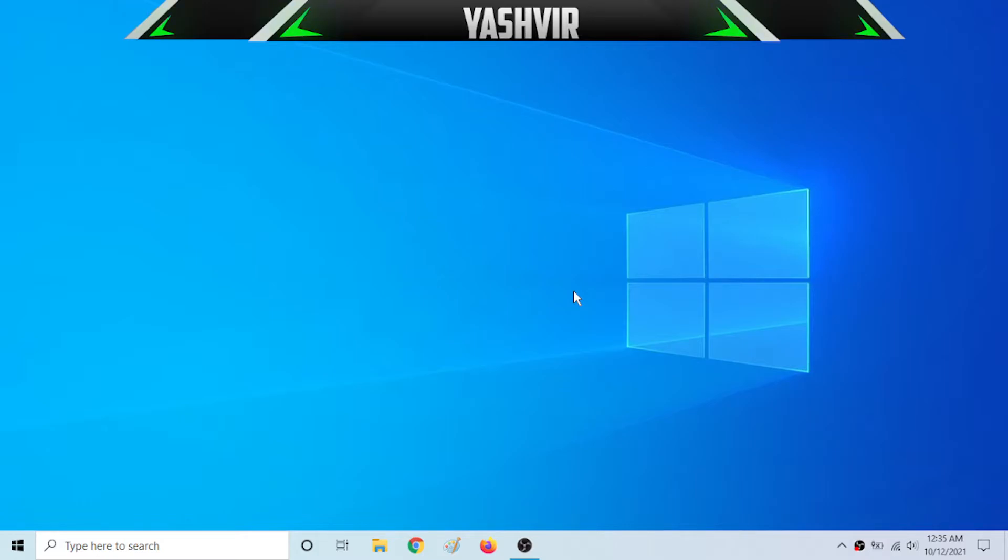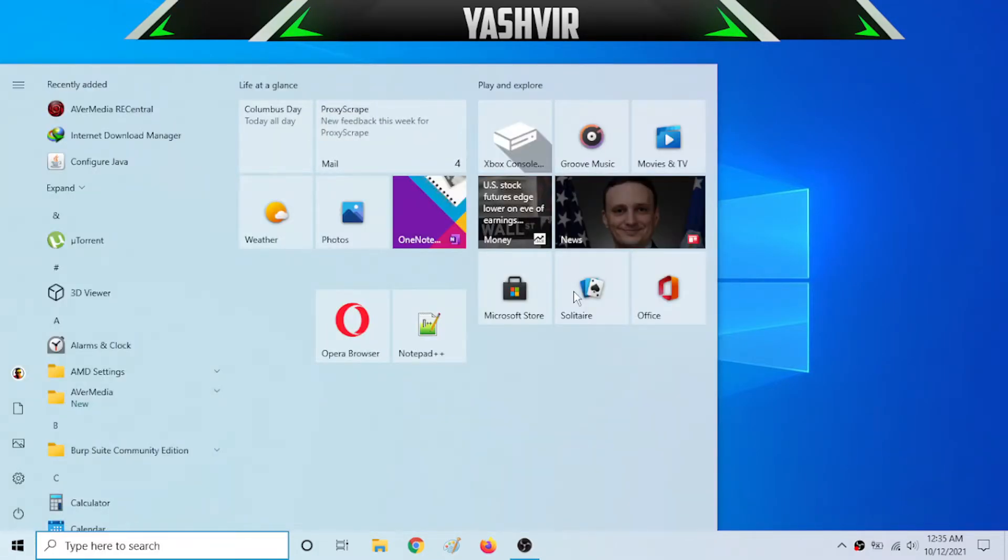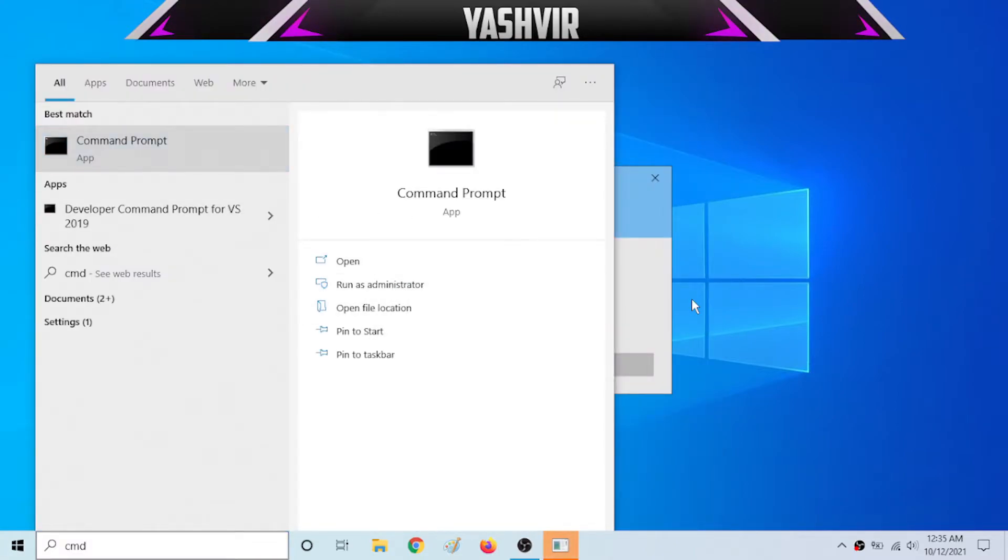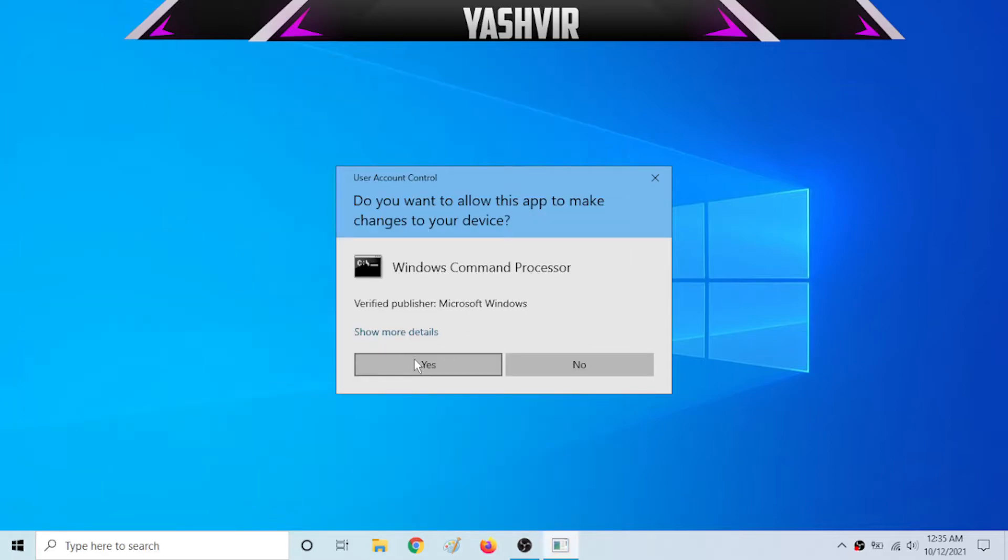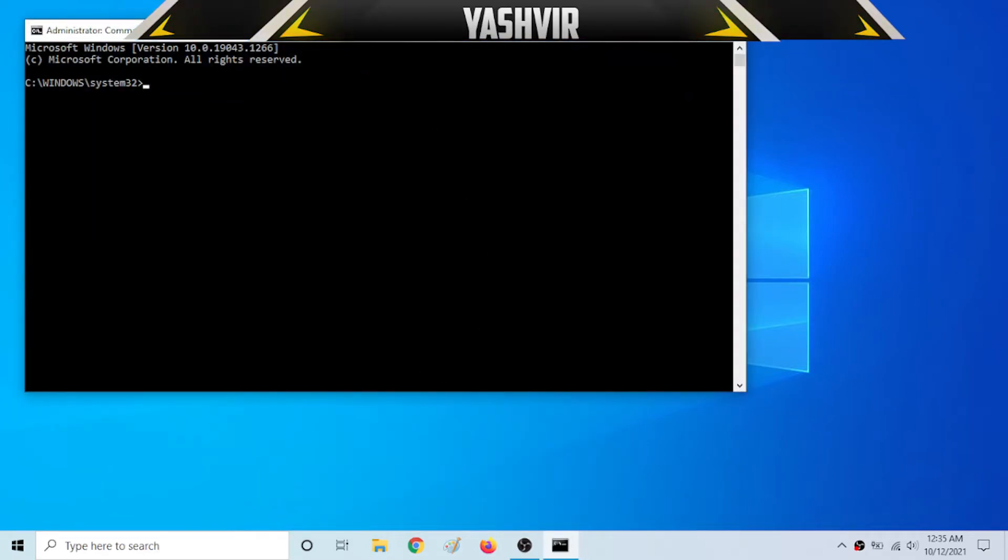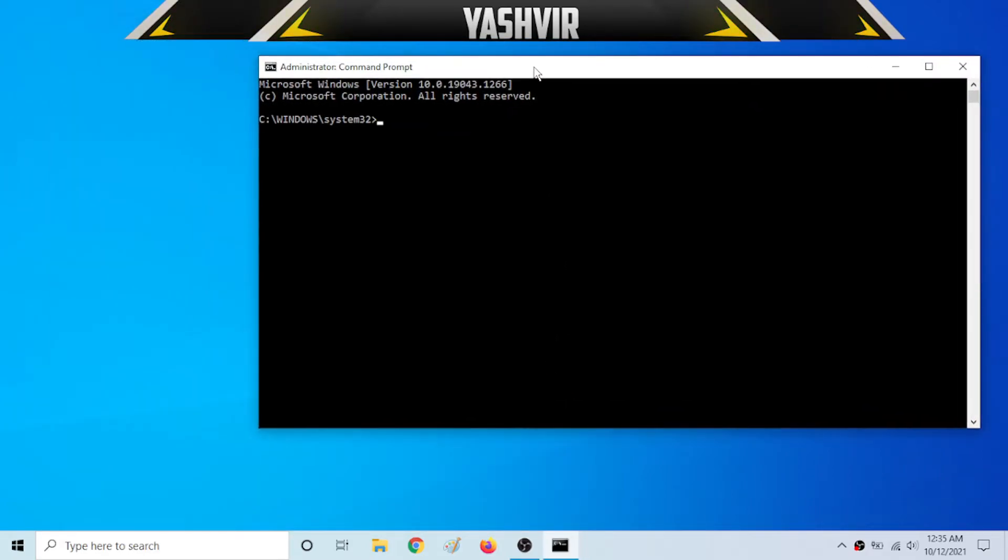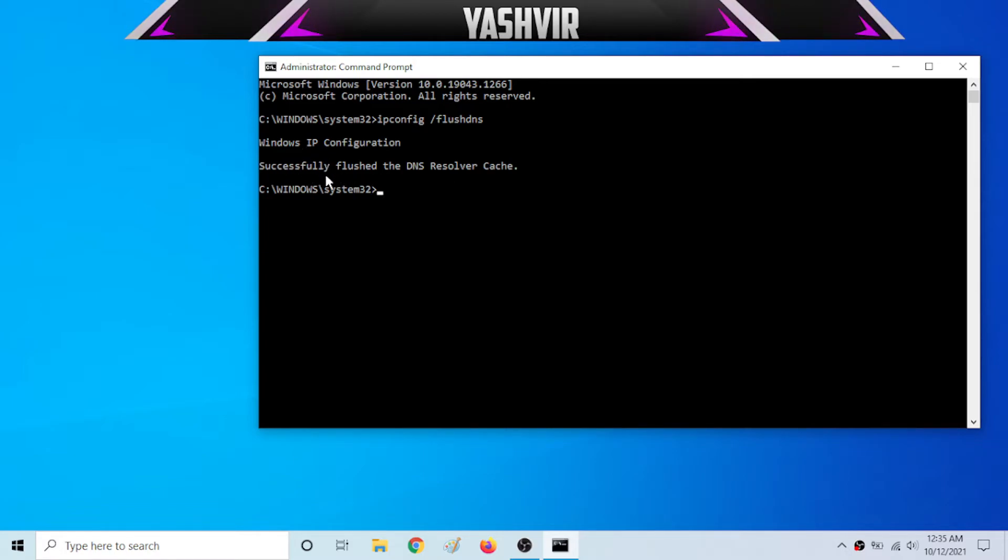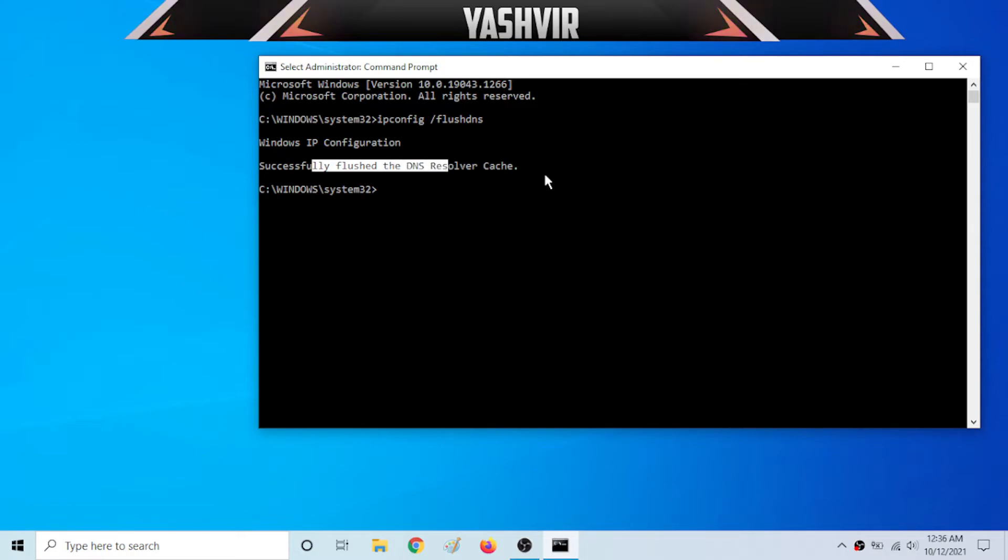All you have to do is type in CMD and you want to run this as admin. Once you run this as admin here, you're going to write this: ipconfig space forward slash and then flushdns. And as you can see here, you should get this successfully flushed the DNS resolver cache.